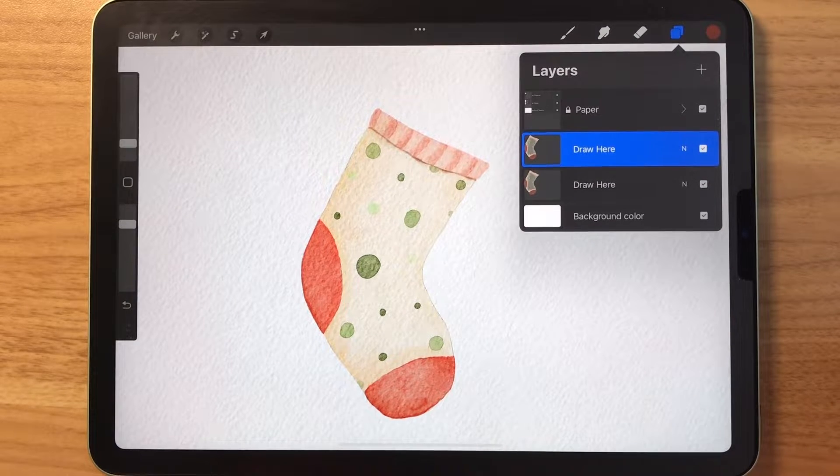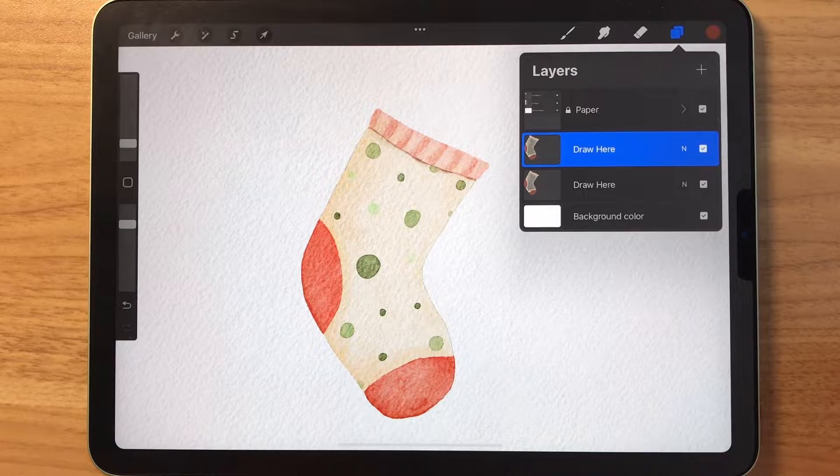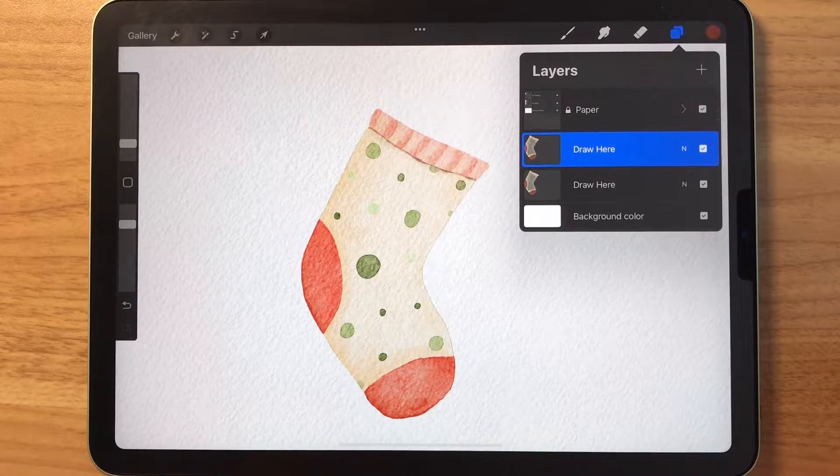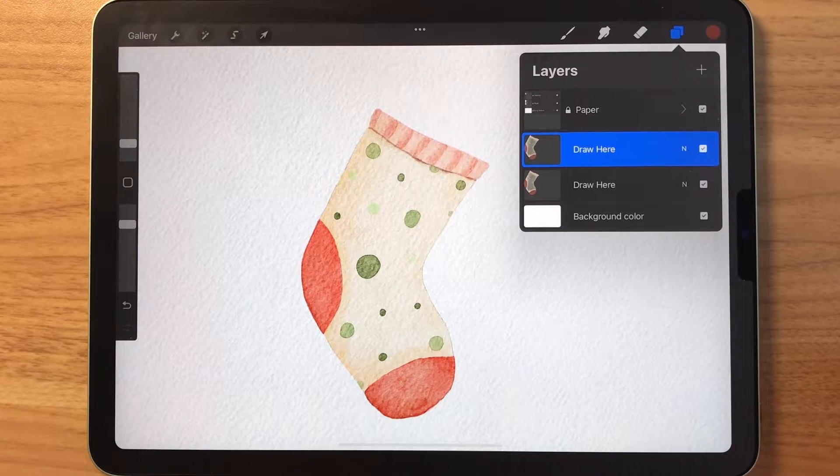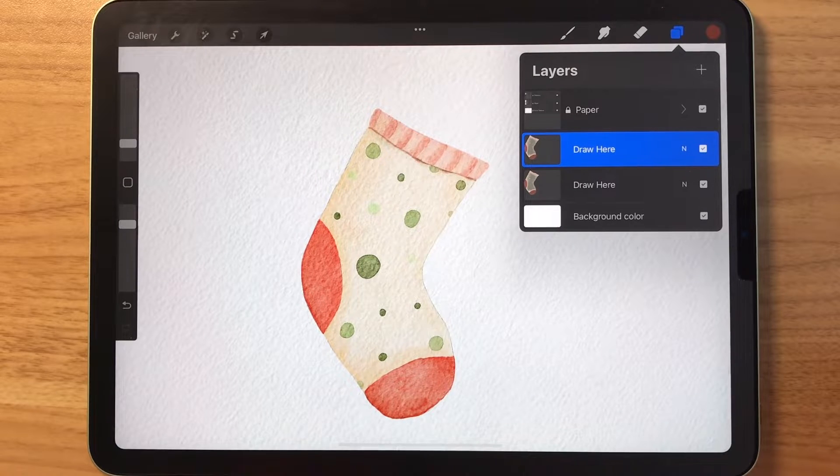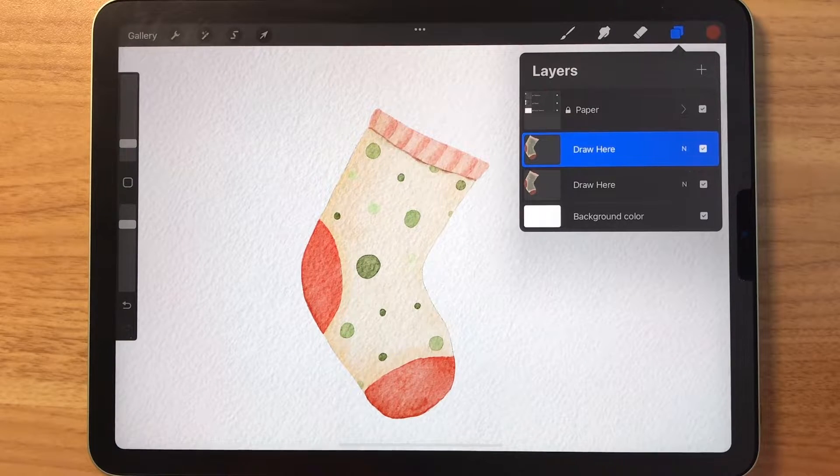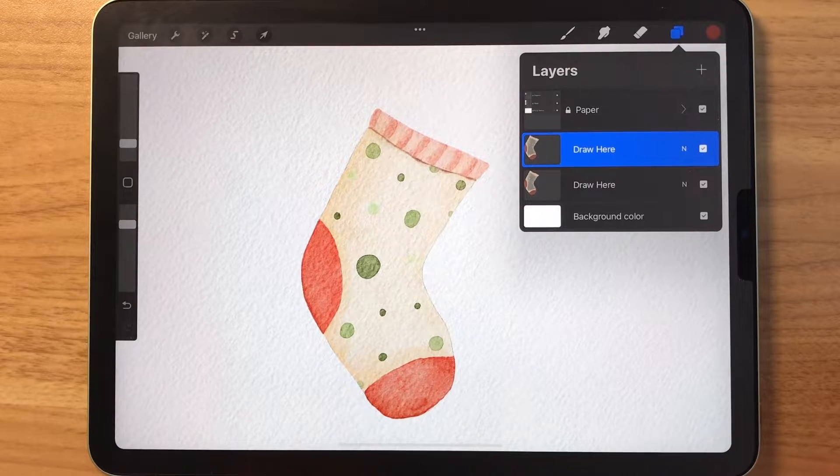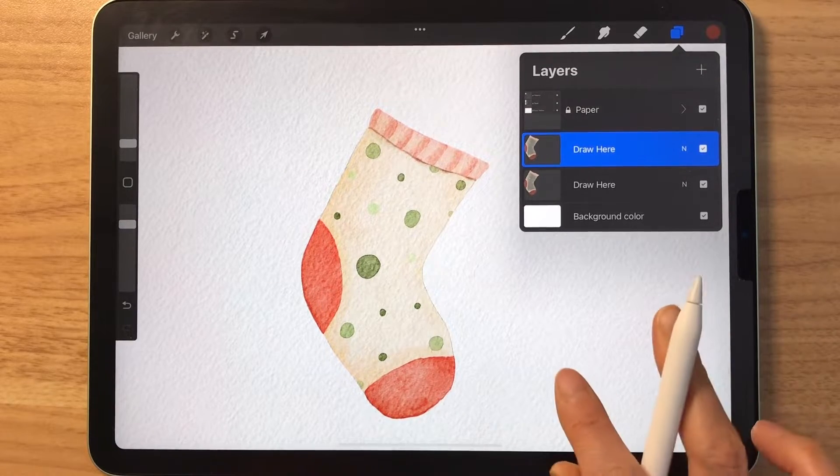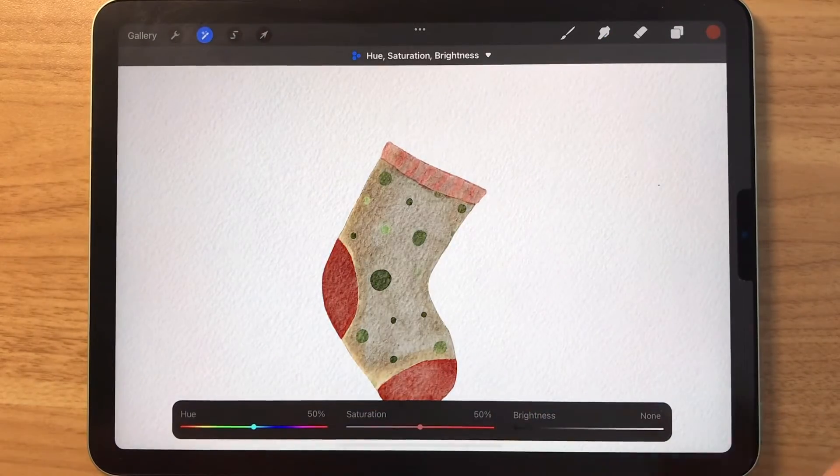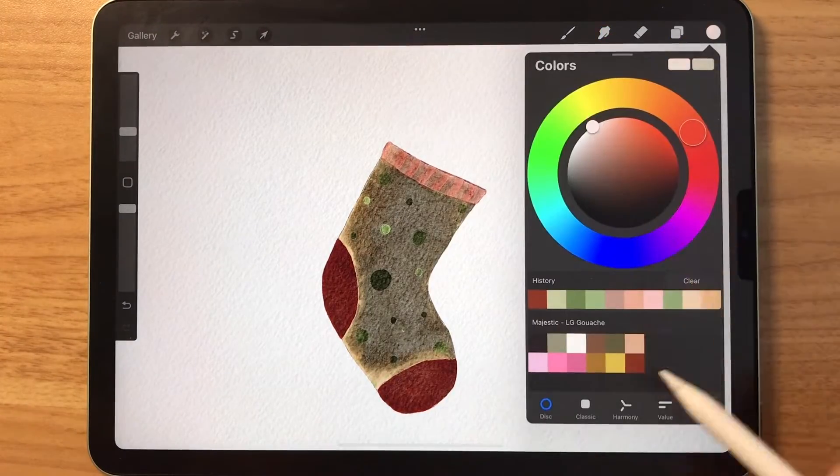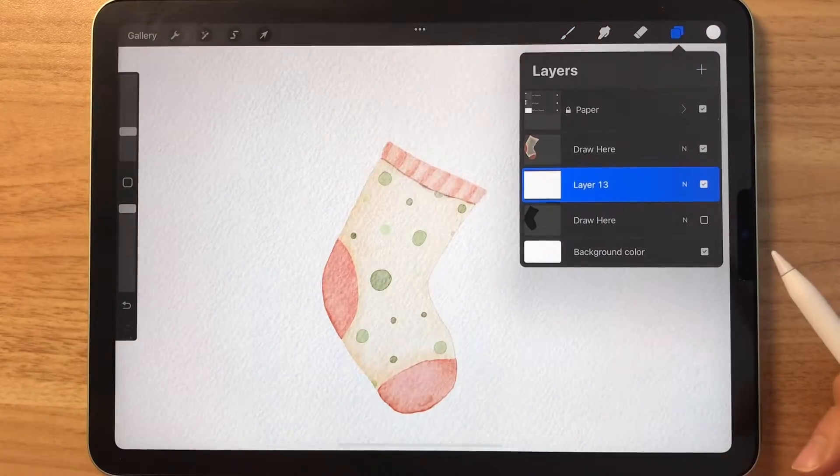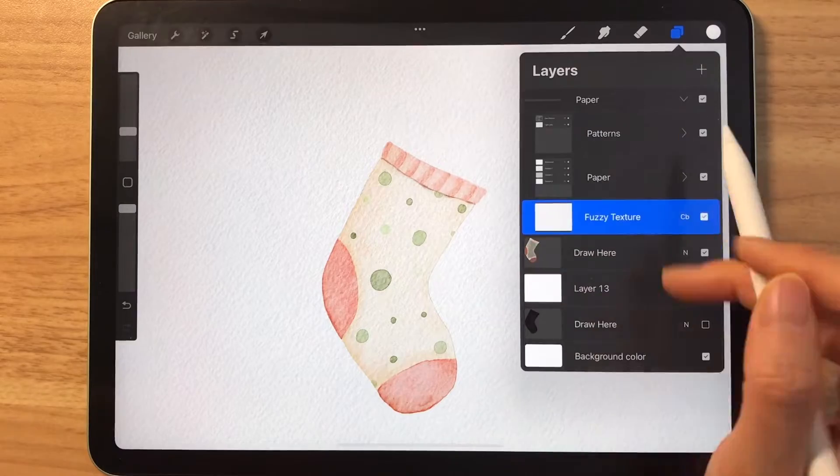So I have done a video on how to remove backgrounds from an image without losing the watercolor paper texture. So if you'd like to see it done step by step, please check out that video. I will link it in the description box below. But for this video, I'm going to speed things up and show you just a quick process of how I remove the background and save it into a PNG file.